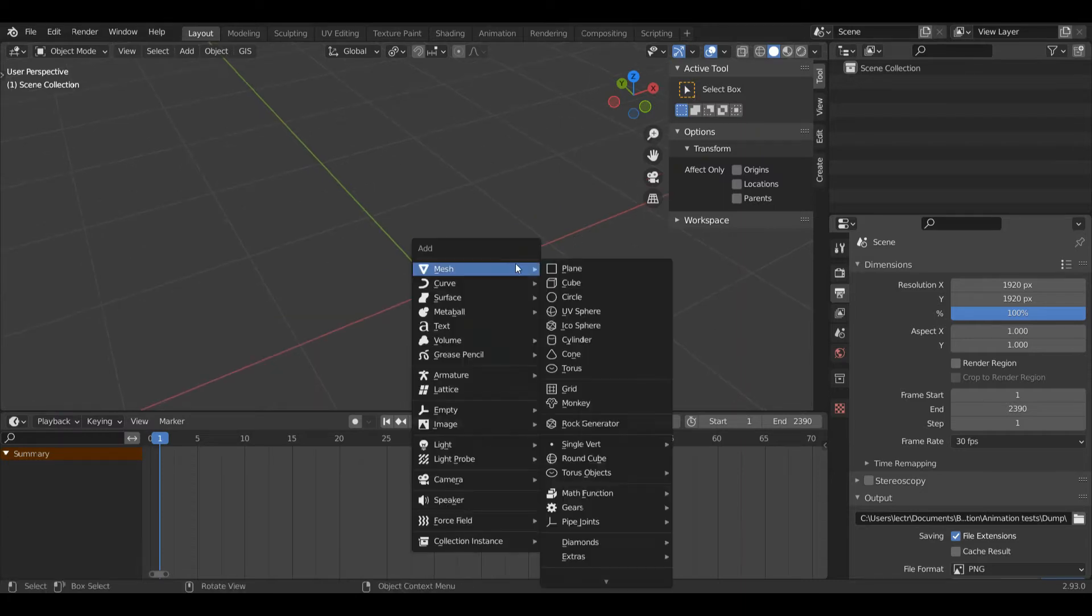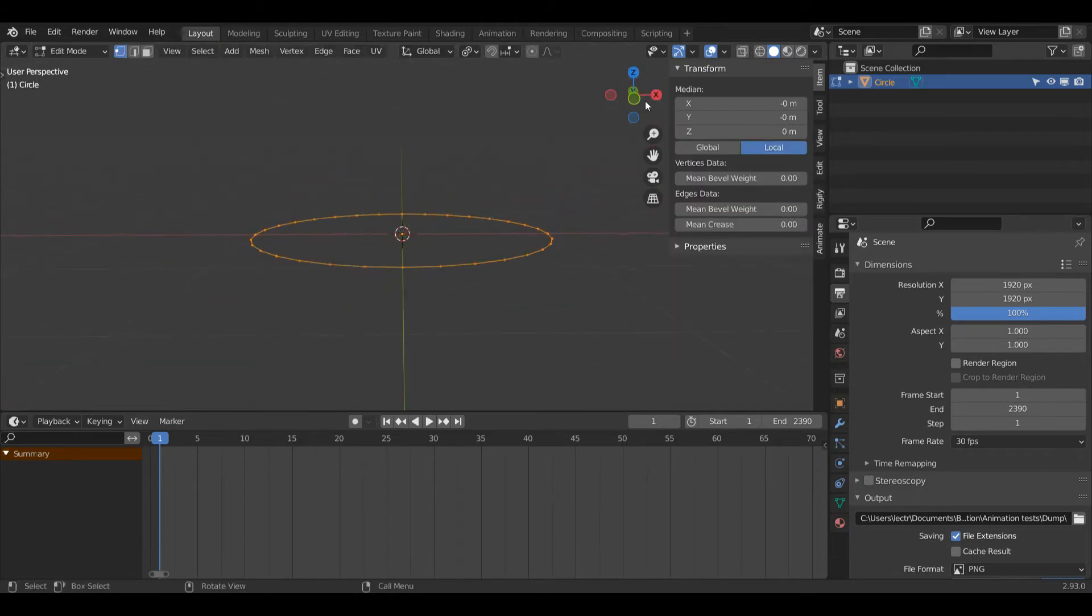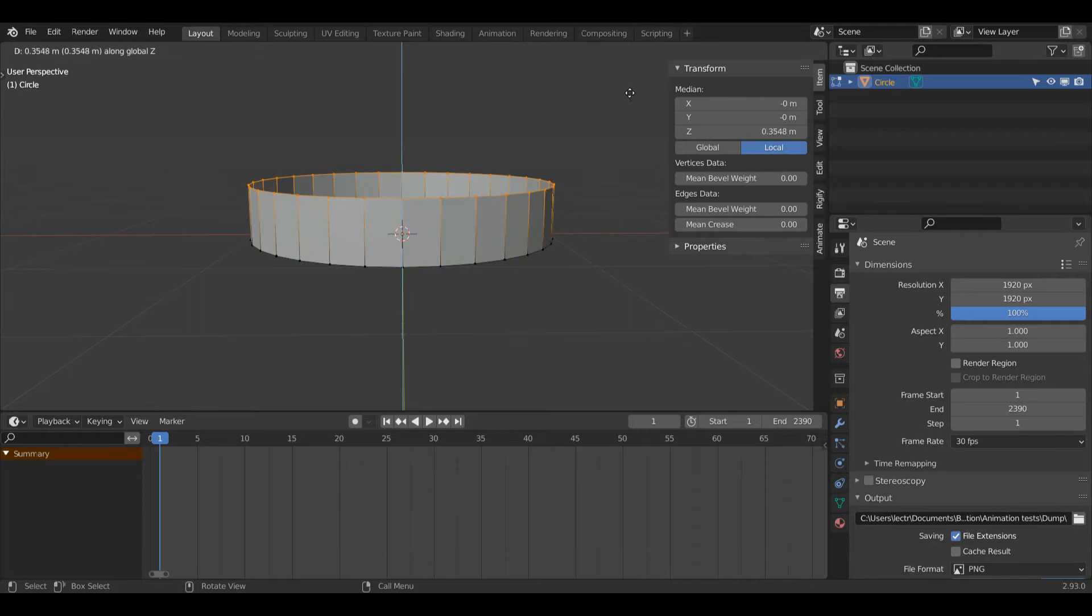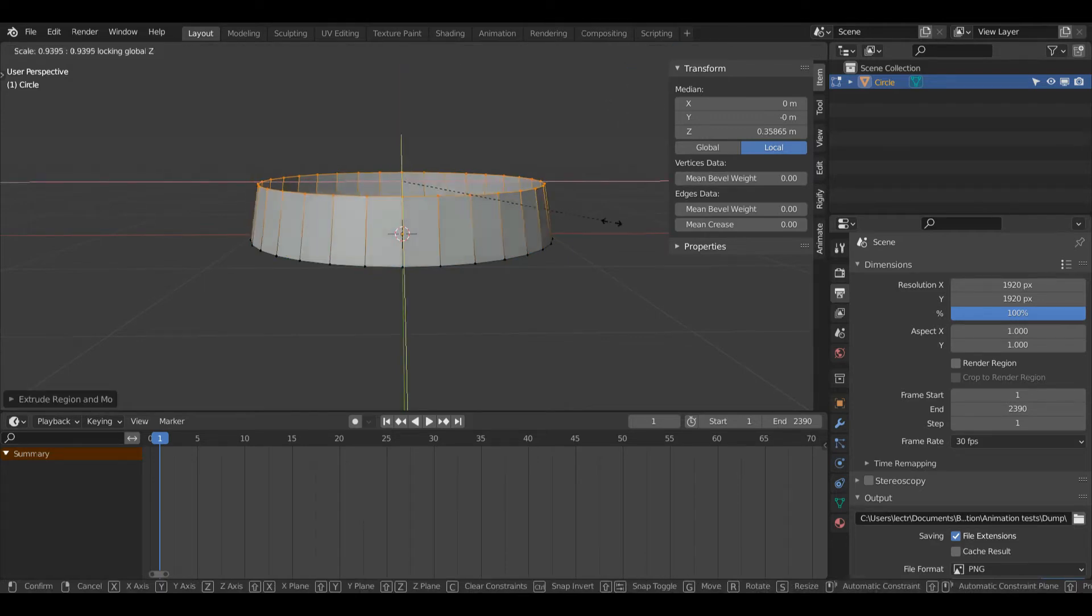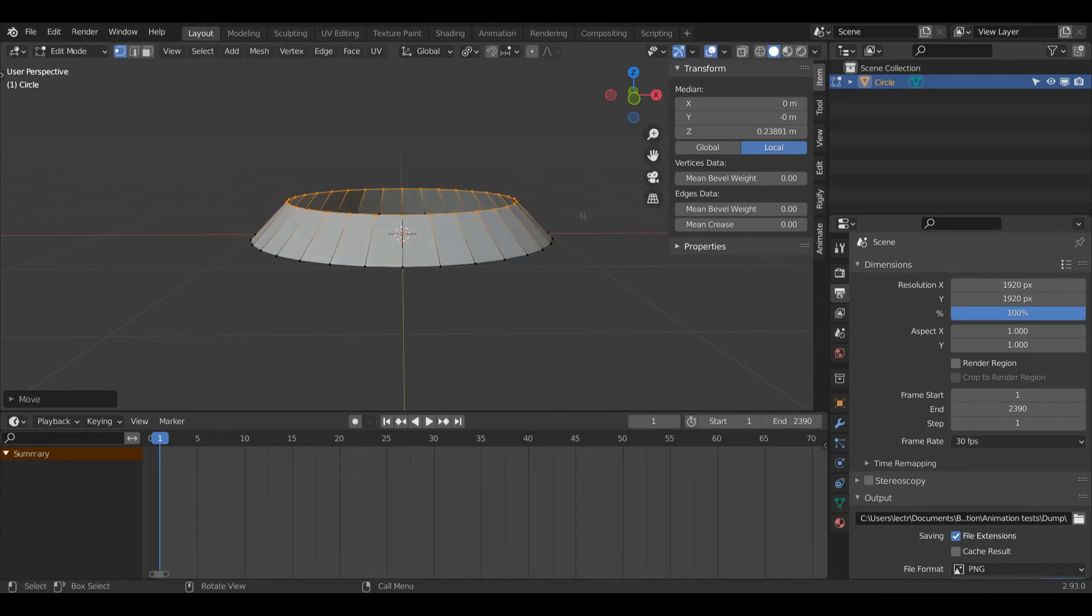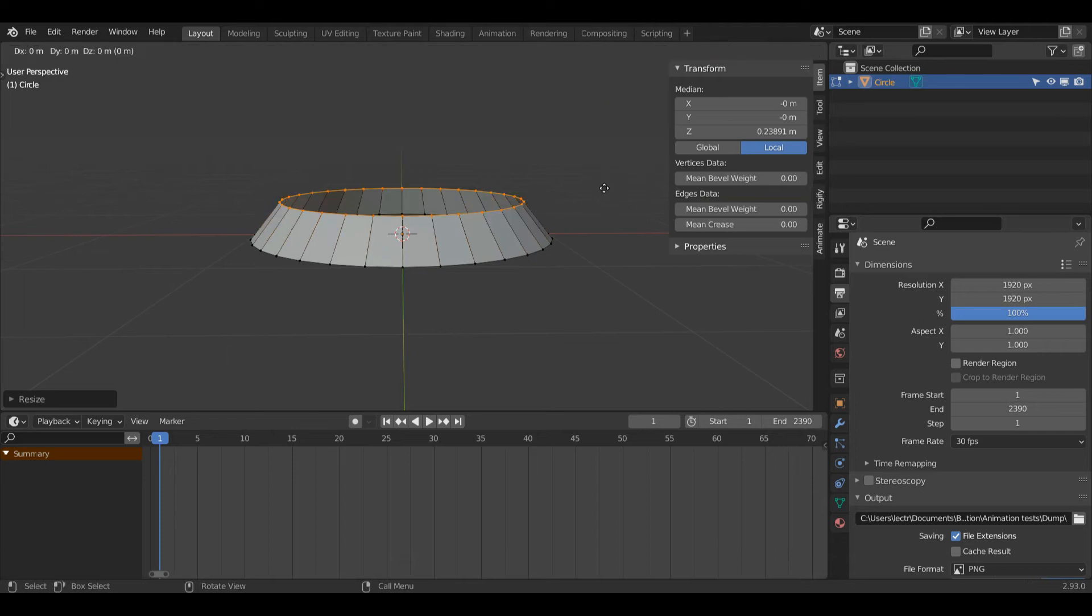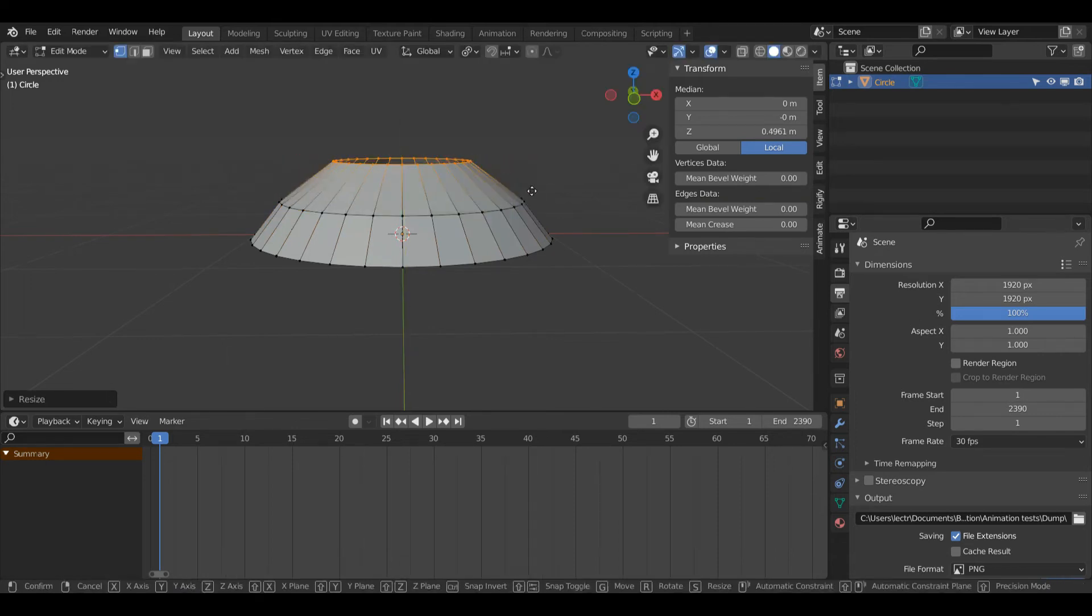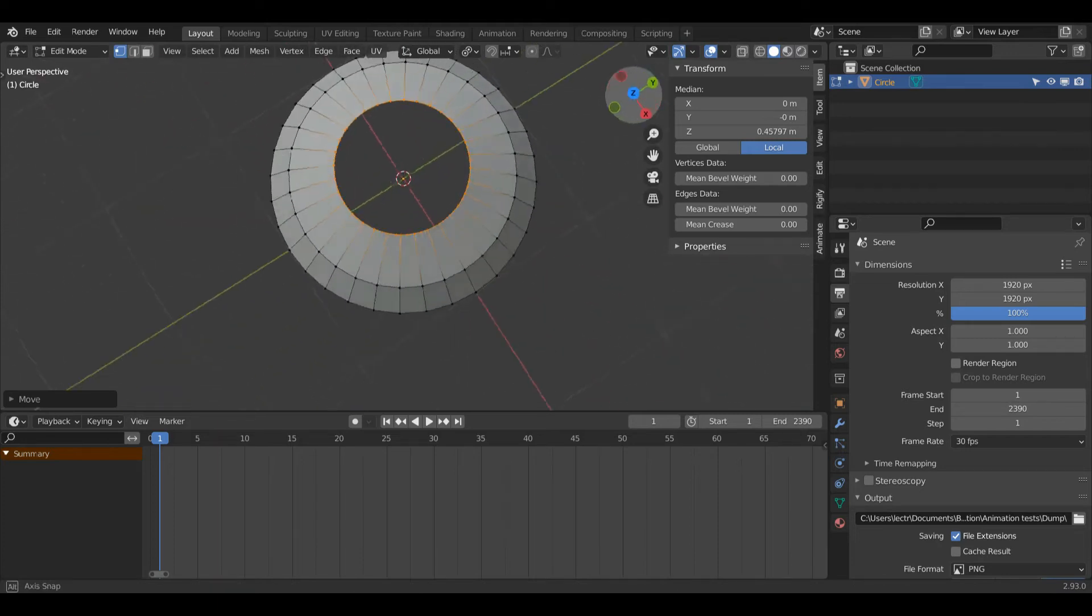Press Shift+A on the keyboard and then under mesh, left-click circle. Then press Tab to enter edit mode. Press E and then Z to extrude on the Z axis. Press S to scale and then Shift+Z to scale only on the X and Y axis. Then press G and Z to move it down a bit and S and Shift+Z to move it out a bit. Press E and Z again, S and Shift+Z, G and Z, and you can see what I'm going for here.